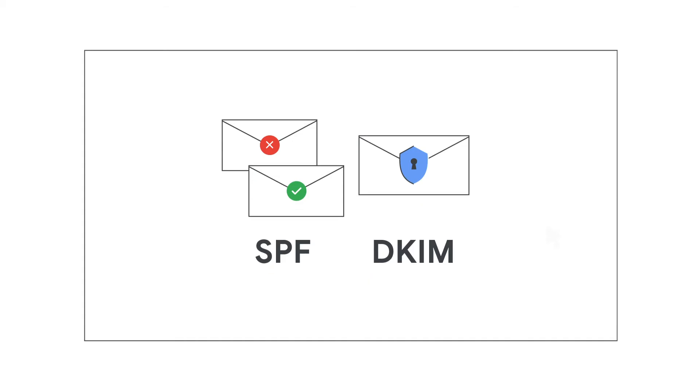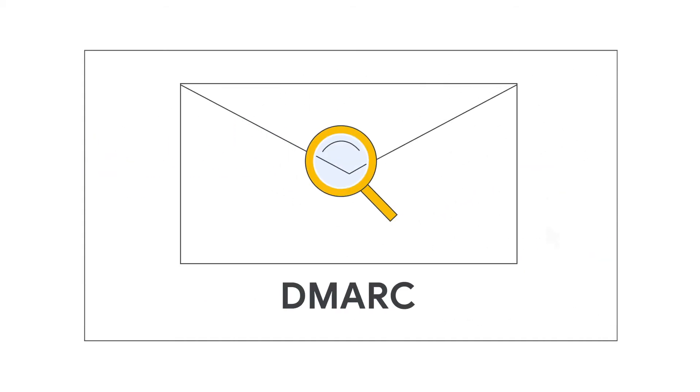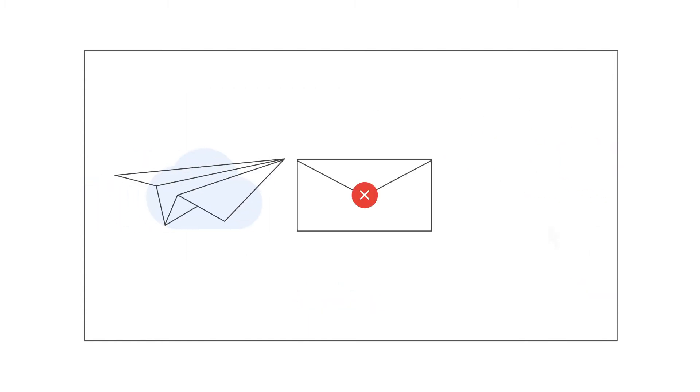When a message doesn't pass SPF or DKIM, DMARC lets you decide what happens to the message next. You can deliver it normally, reject the message, or send it to spam.